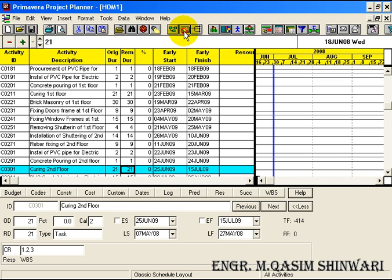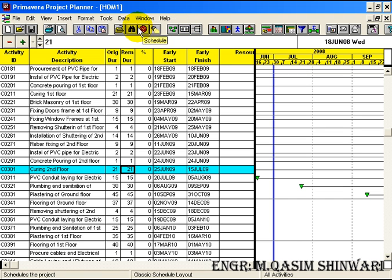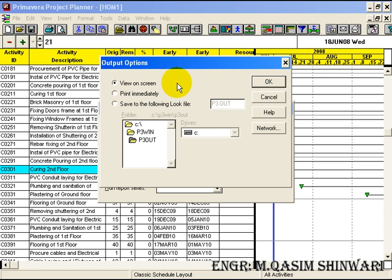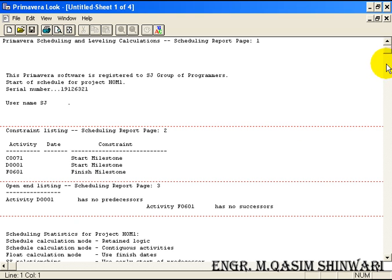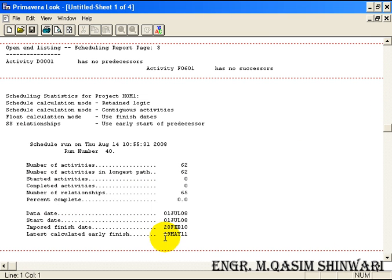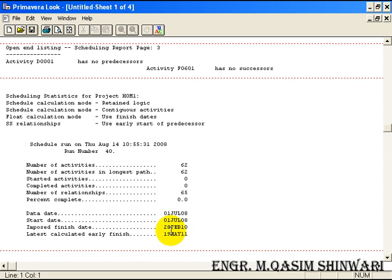Hide the activity form, go to Schedule, and click OK. You can see that our project will end on 19th May 2011. If there is a slight difference in your project ending date and this tutorial's date, don't worry — there might be a difference of one or two months because I have altered this project many times. When you prepare it continuously you will have no problem. Just focus on the concept: we need to bring the project back to 28th February 2010 by starting certain activities simultaneously, which we will cover in coming tutorials.